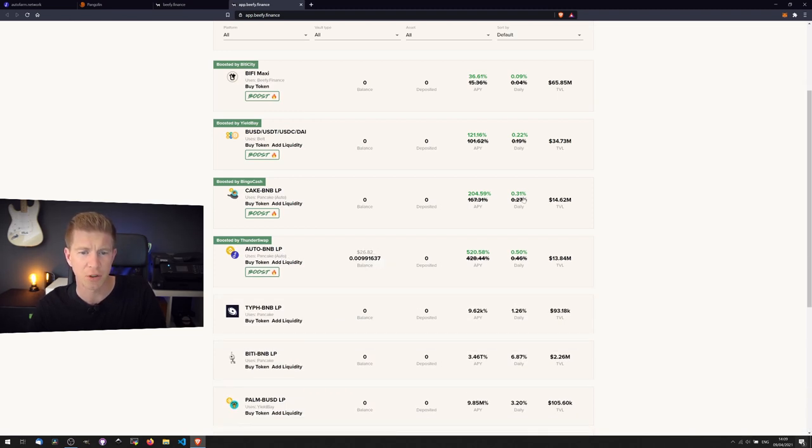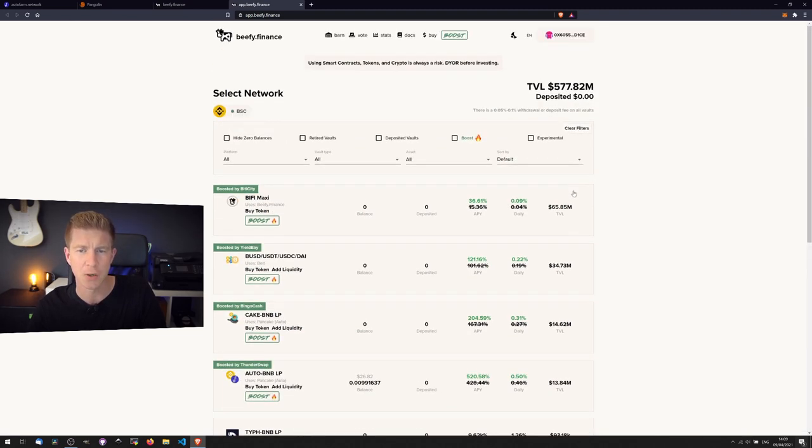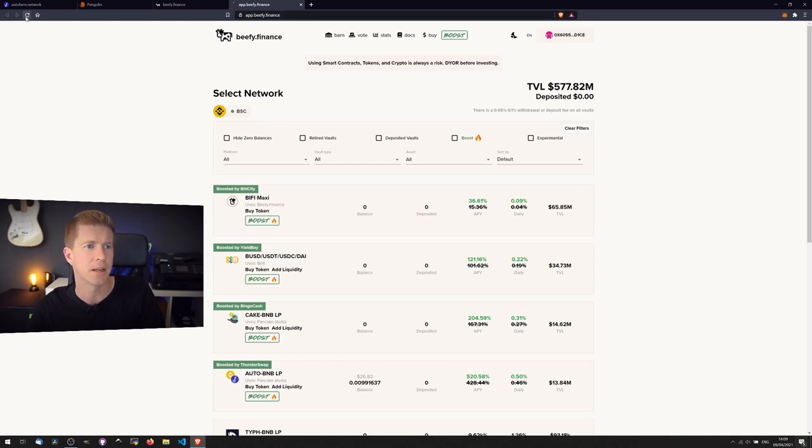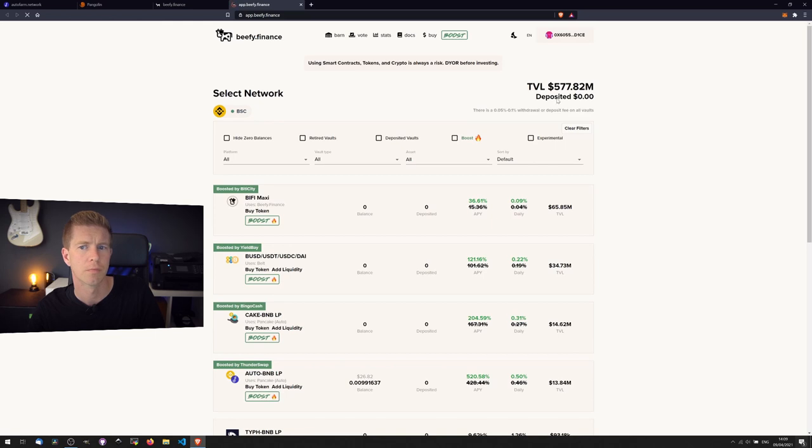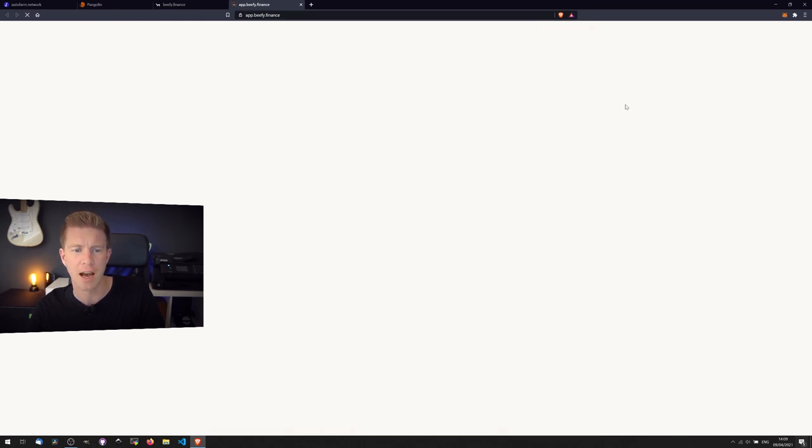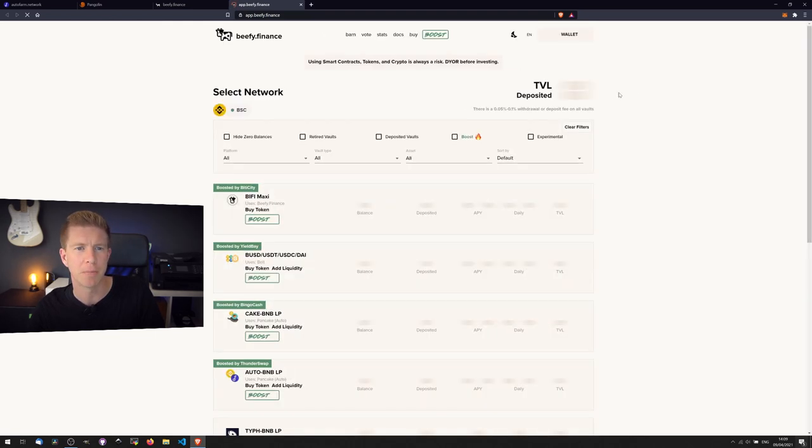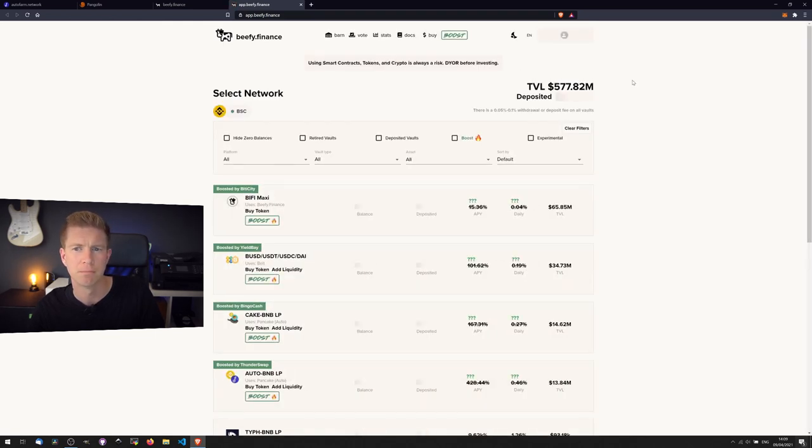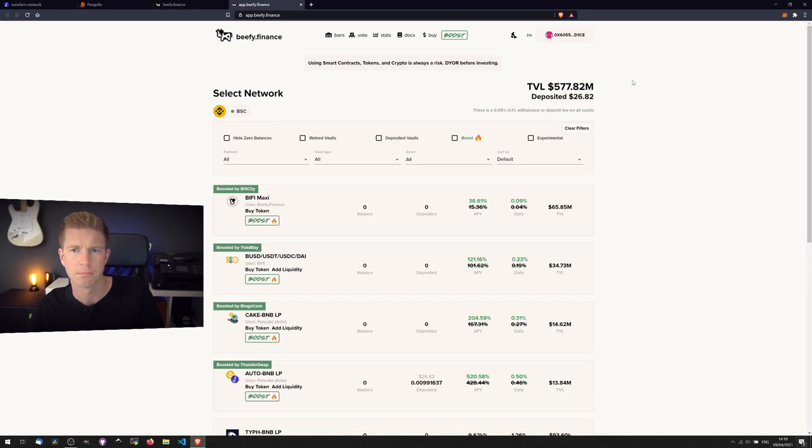You can see here we've now got $26.82 balance on this account. If we refresh the page, we should in theory have an amount at the top here. $26.82, there we go.